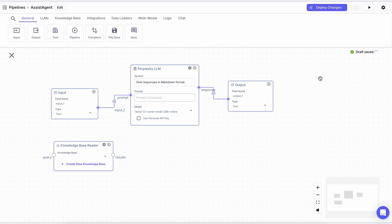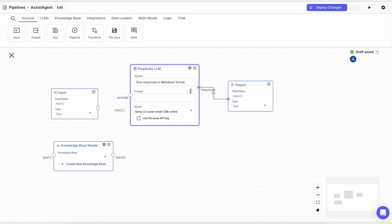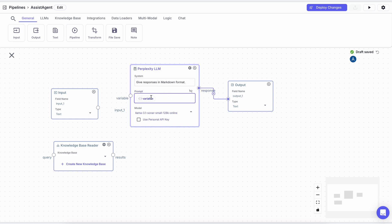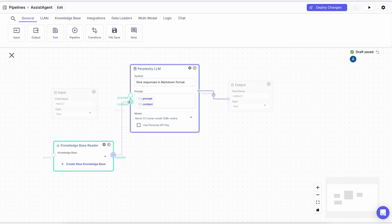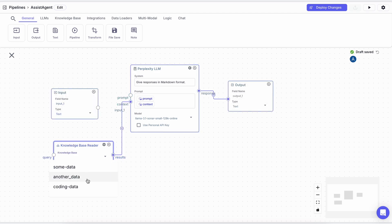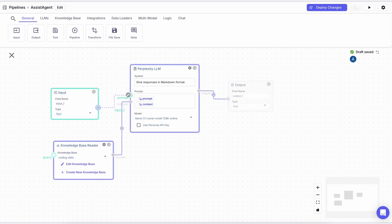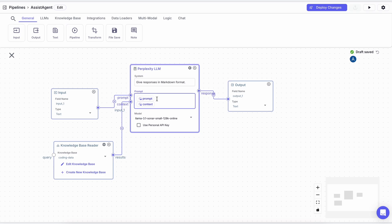To connect it, you'll need to just remove the main input. Then here you can just click the Insert Variable option, and here just add two variables. One is the prompt and one is the context. Then just connect them. Also, make sure that you add a little text to tell the LLM what they are. Once done, you can start using it.